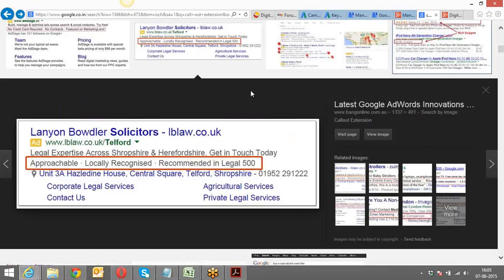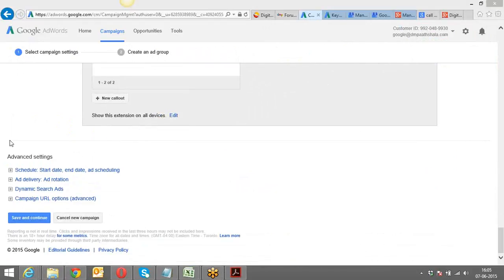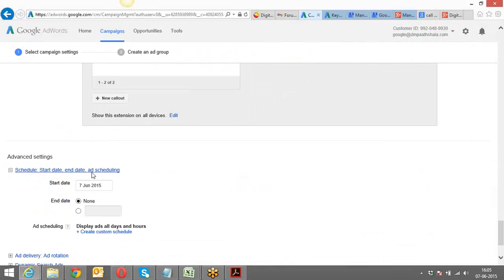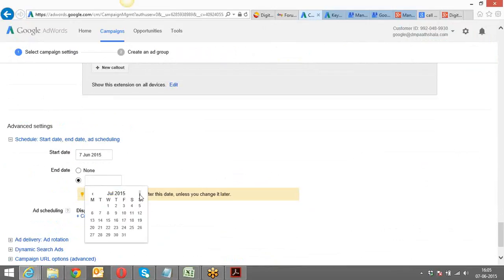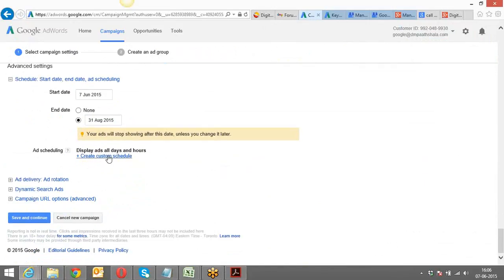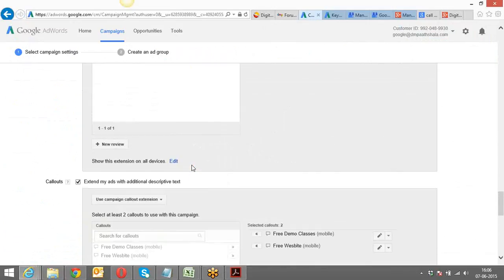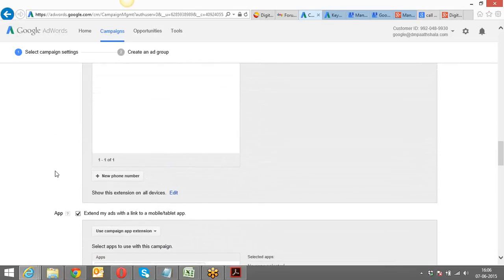I can schedule my advertisement to start on 7th of June and run till 31st of August. I can even schedule it so that my $10 budget only runs during specific times. There are also social extensions like Google Plus — the social extension works with Google Plus, and the app, call, site link, and location extensions were also mentioned. The review with Google Plus wasn't working today — I'll check why.